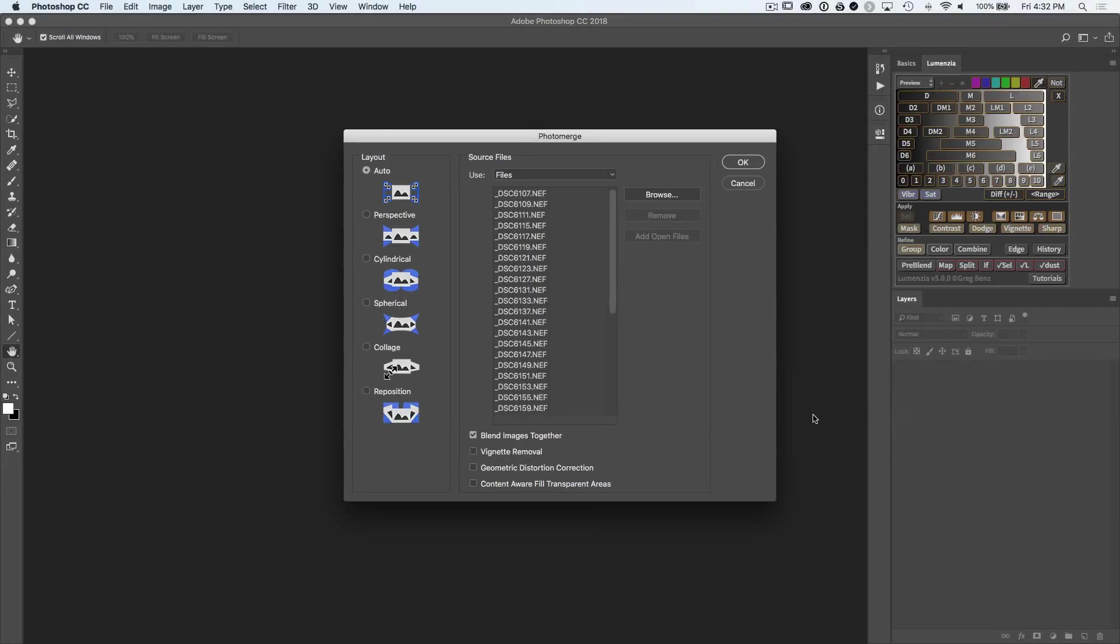Photoshop will automatically open the photo merge dialog where all of your images are already selected. What you need to know is the options down below should look like this. You want to blend your images.